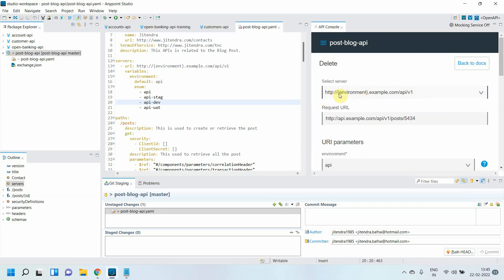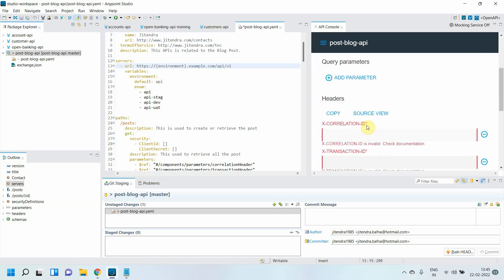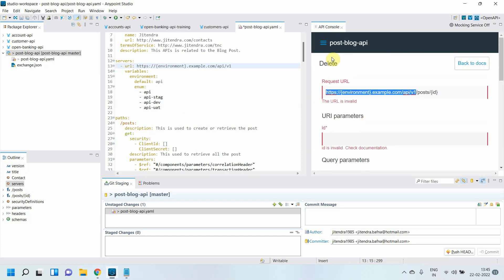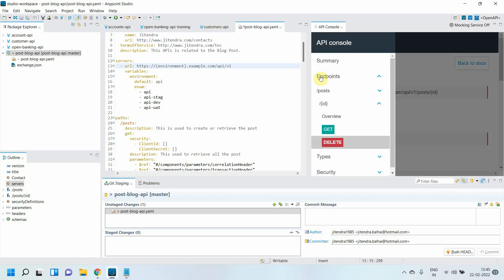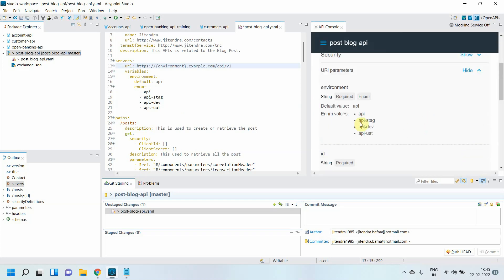You can see the URL is HTTPS environment.example.com/api/v1/post/ID. This is the base URL. And environment, you can read the environment from the documentation. If you go to GET or DELETE, it will give the correct value for the environment. And this is the default value. That is how you can define a base URL.